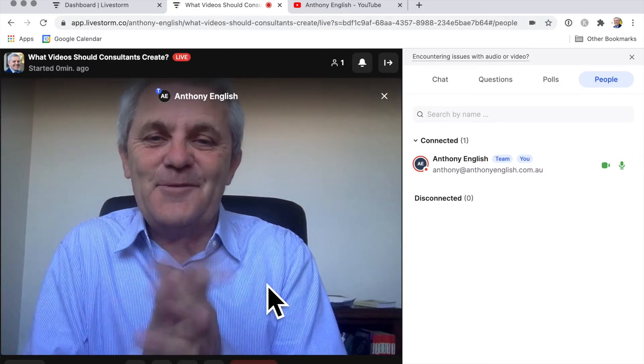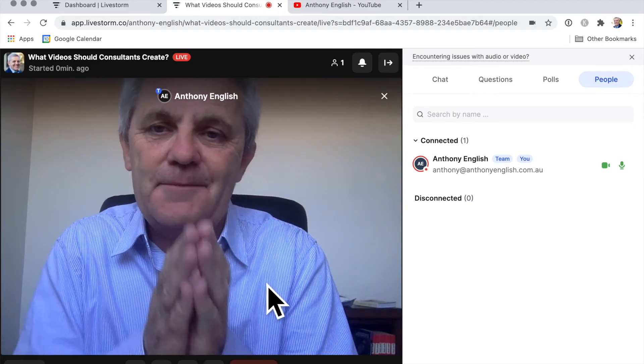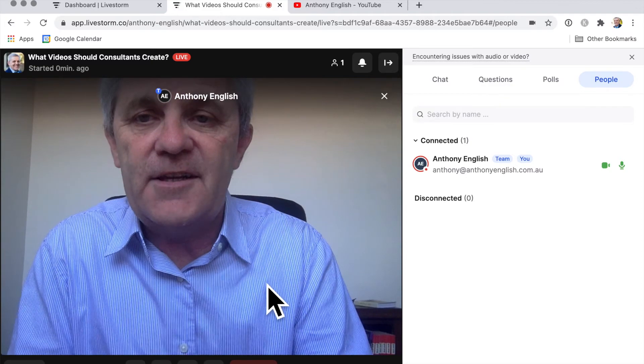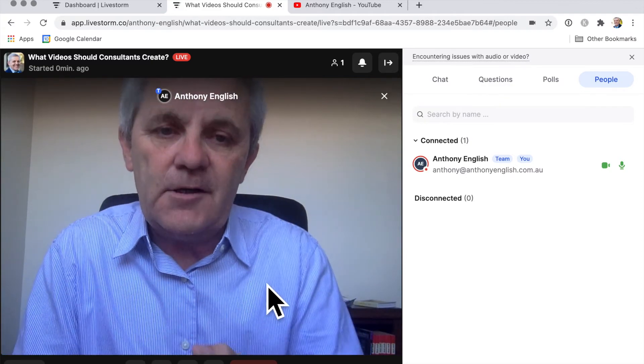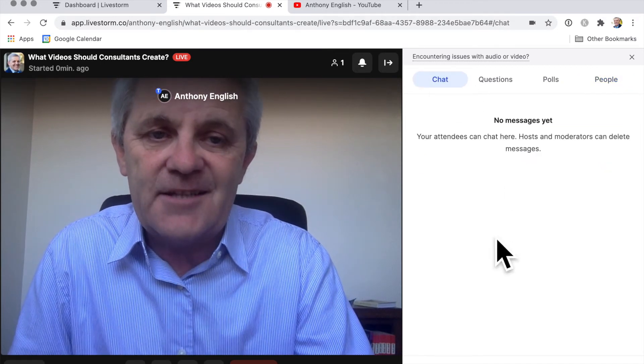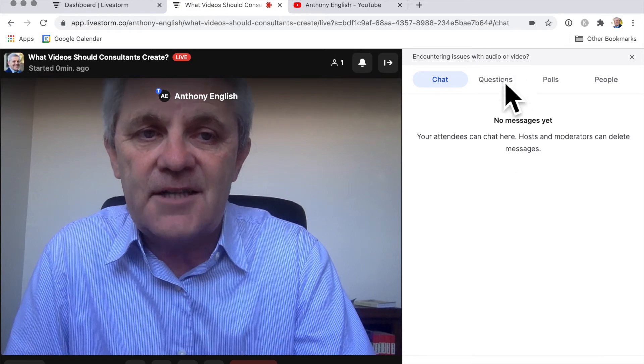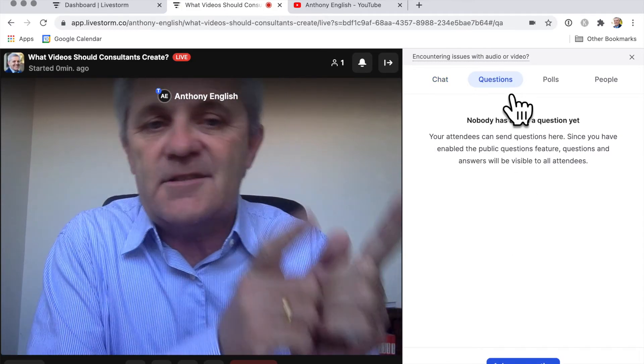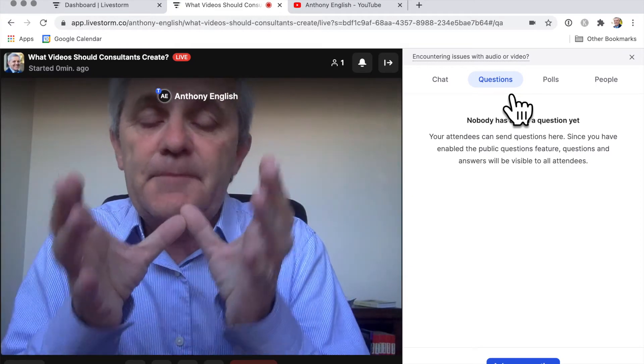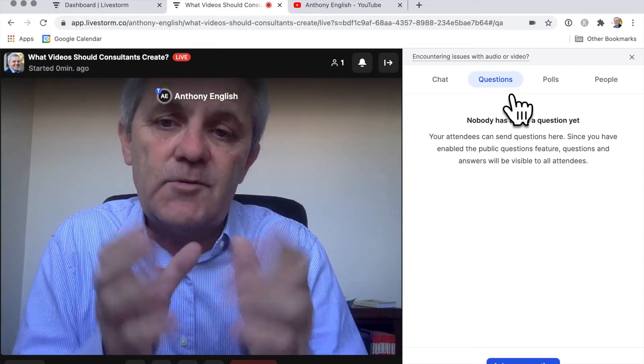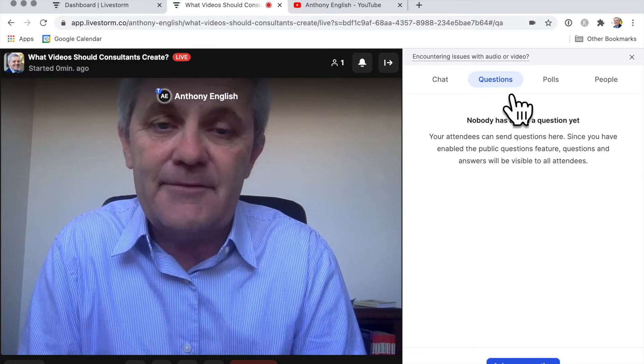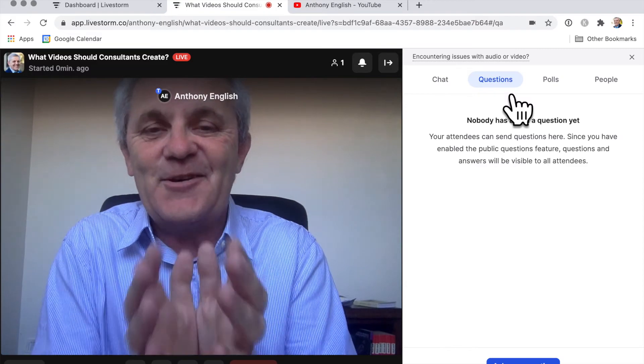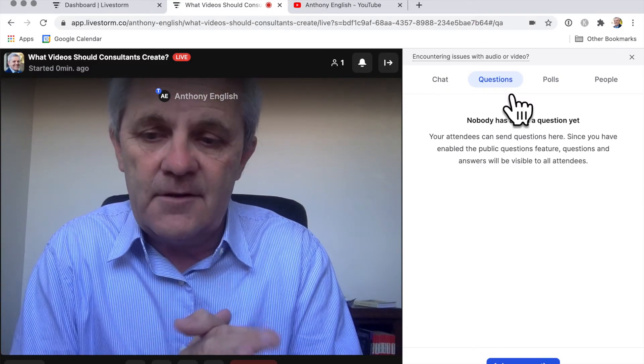And we are live with this training. I am showing you what videos should consultants create. I'd like to welcome everybody. I want to give you a little bit of housekeeping we've got in the chat. You can add some comments in the chat. If you've got questions, put them in the questions, not in the chat. And I'm going to be making a replay available for you which I will be sharing. You're going to get this even if you didn't actually, even if you're not live, you're going to get the replay.